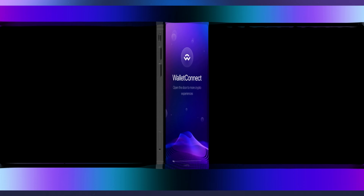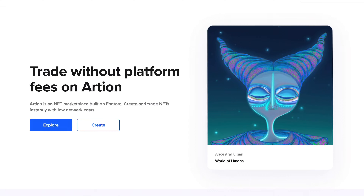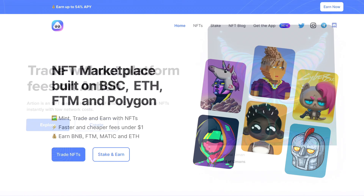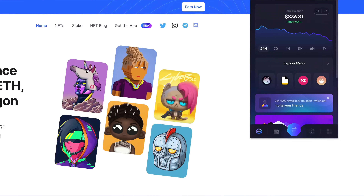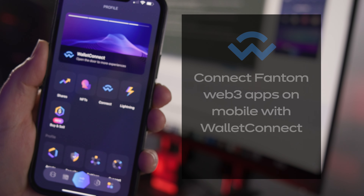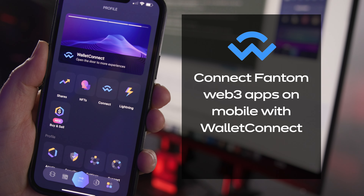There are a lot of DApps and Web3 apps to explore in the Phantom ecosystem that cover everything from DeFi to NFTs and more. Some of the most popular Phantom Web3 apps are Beethoven, 1inch, and Geist Finance for DeFi, and NFT marketplaces Arteon and Air NFTs. You can use Exodus in your Chrome or Brave browser or your mobile phone to connect to Phantom apps.